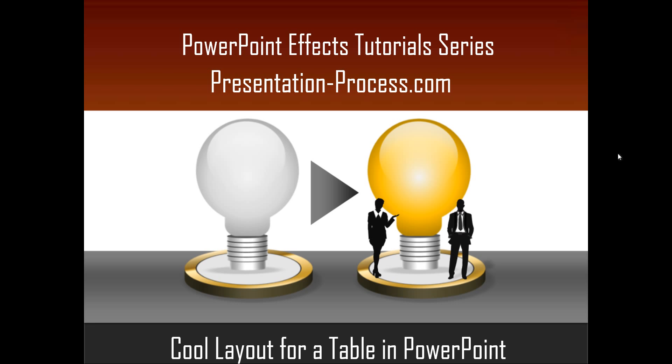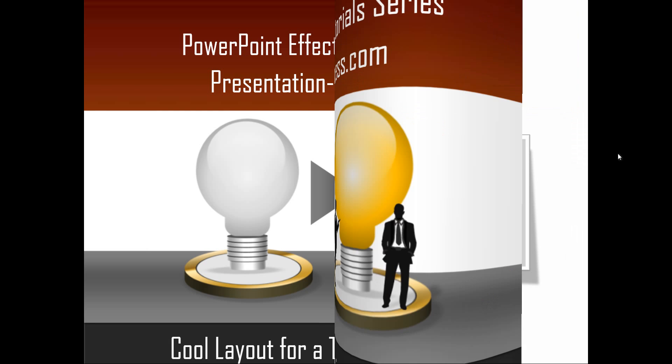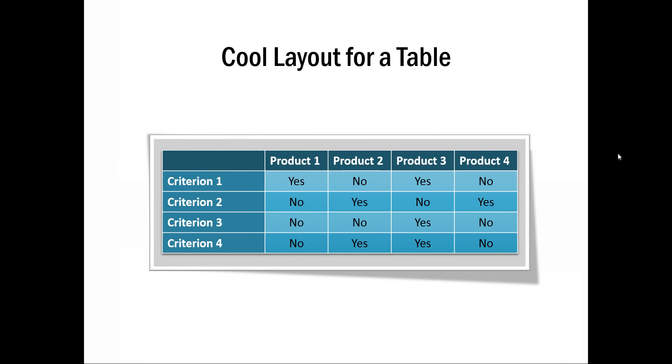Tables are used quite a lot in business presentations and most of the tables look very boring and dull. What if we are able to spruce up the tables on a slide like this? Isn't this beautiful? It looks like the table is stuck on a piece of paper that is getting peeled off from the slide. So how can we create this beautiful peel off effect for the table?